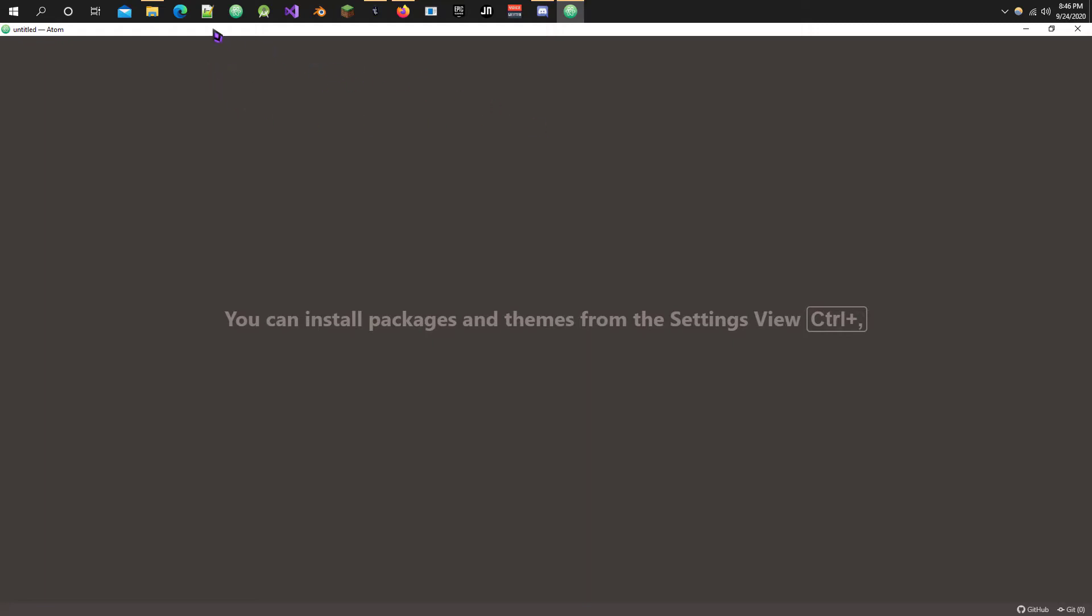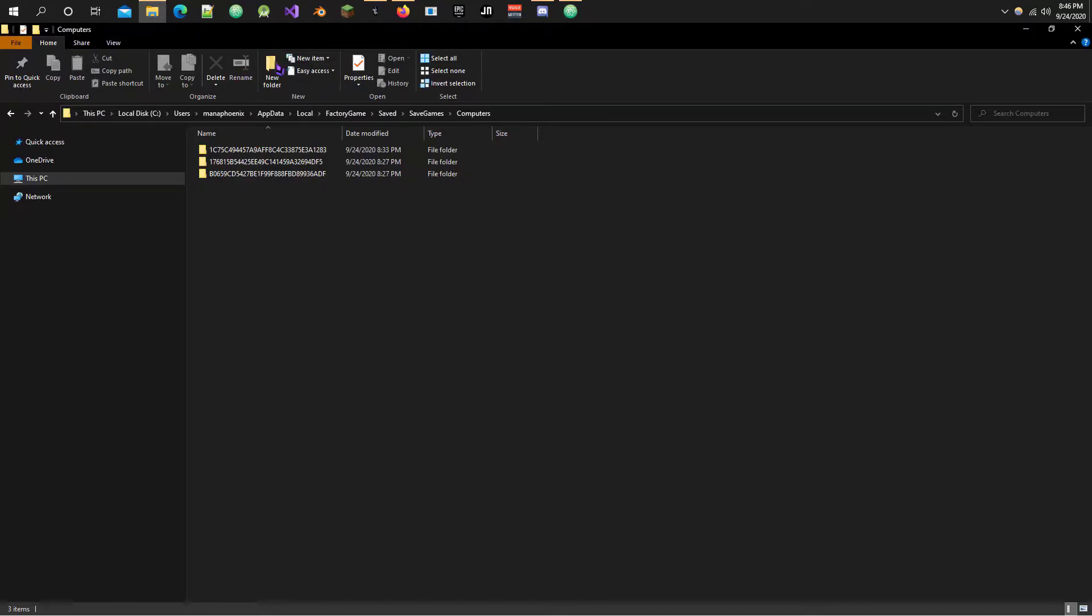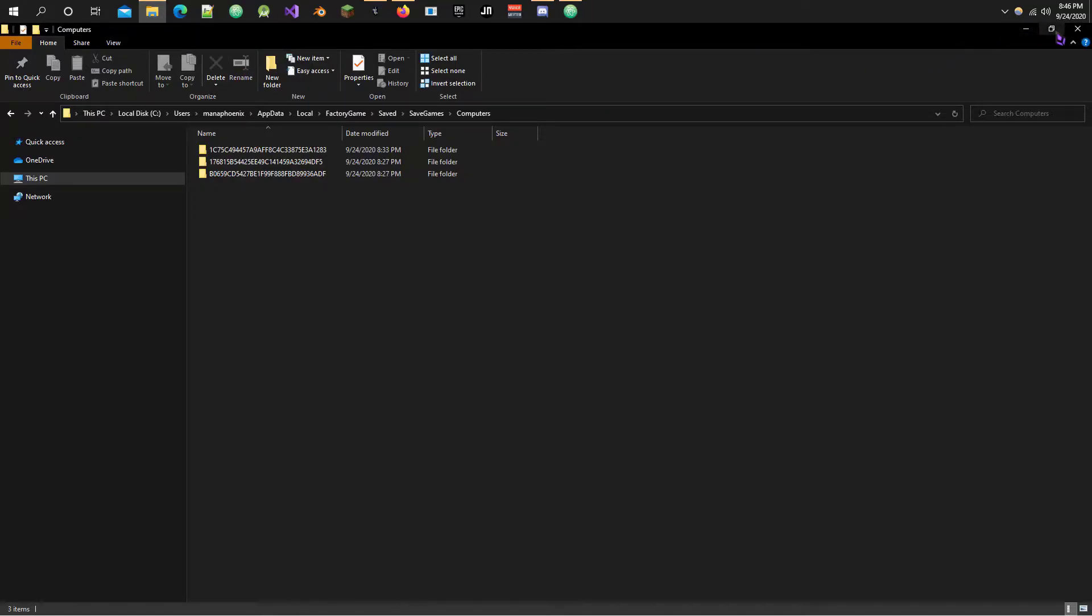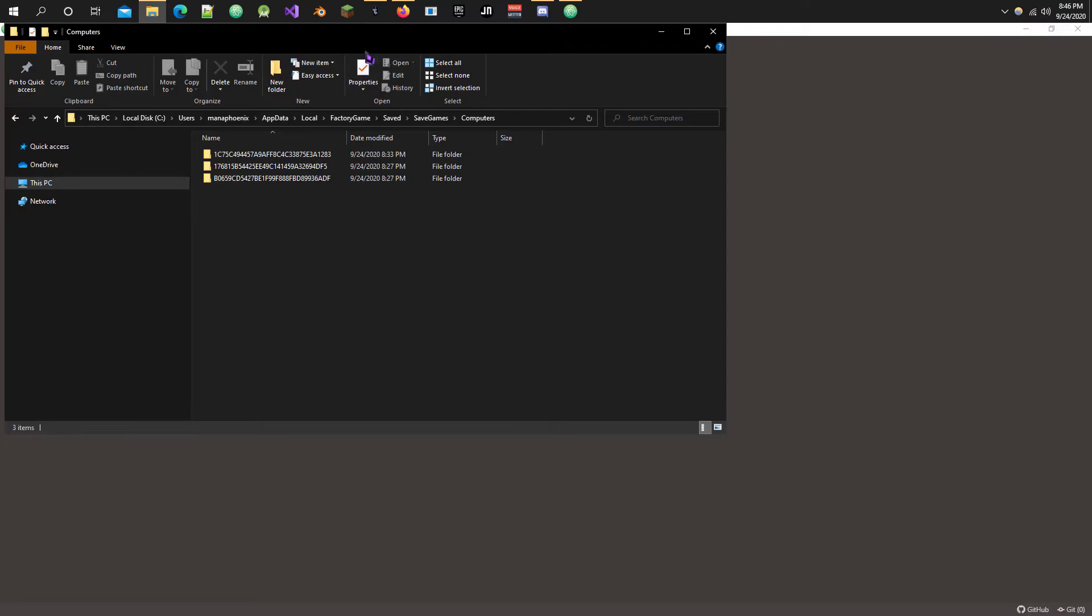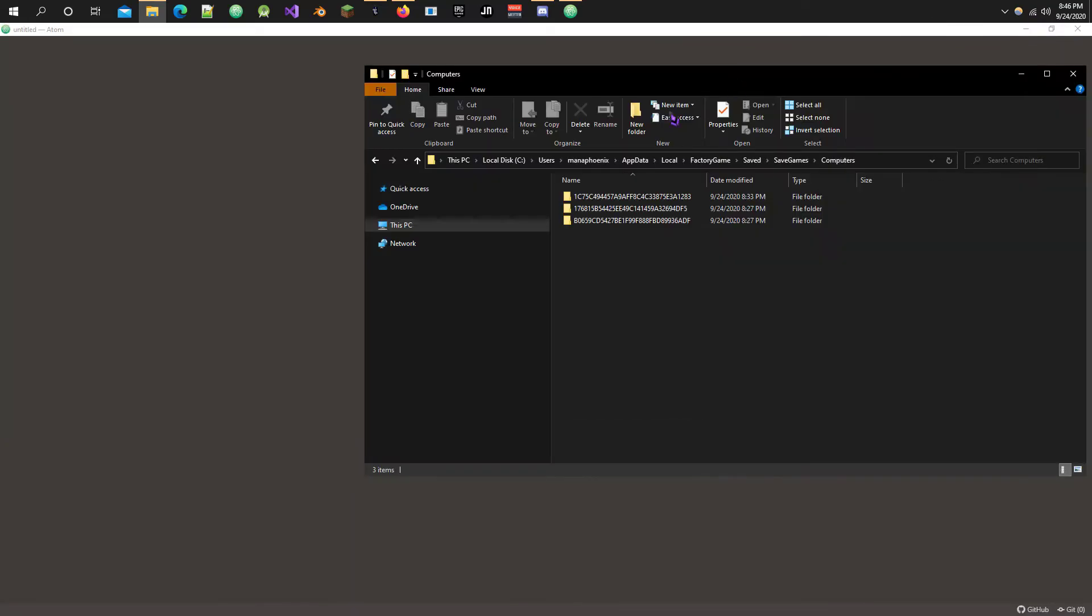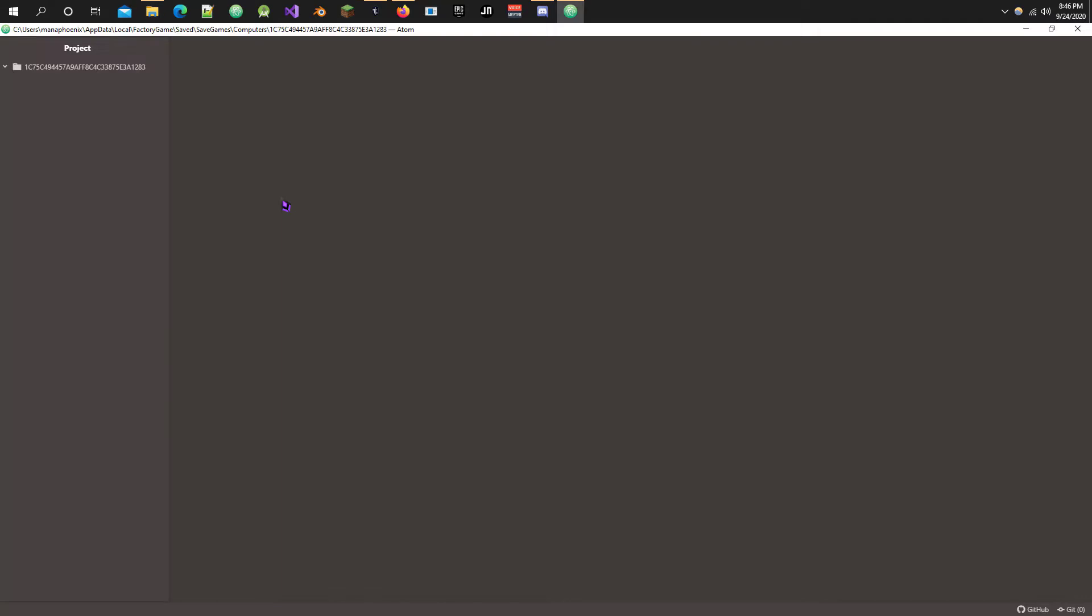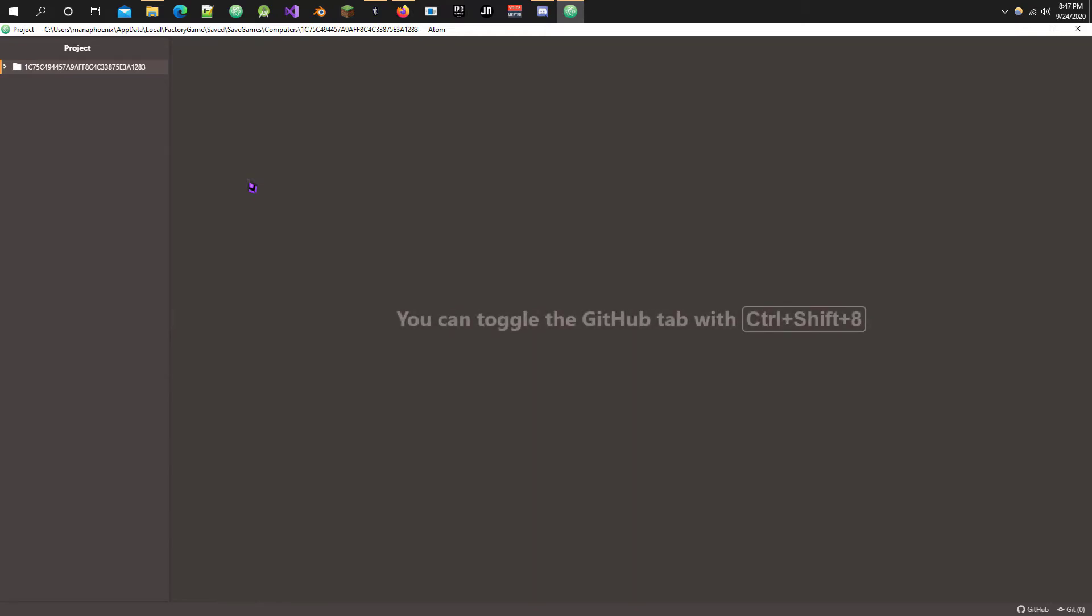So, if we open Atom, take the drive folder and simply drag it over to Atom, it will create a project where everything behaves much like the file explorer and we can see what's going on in here. That's everything we need to do out here. Let's get back into the game. I'll meet you there.